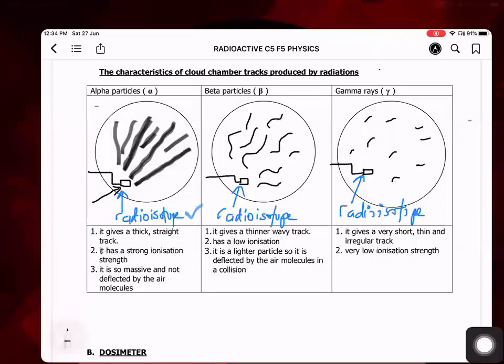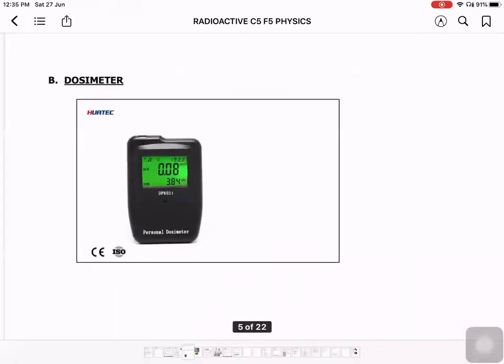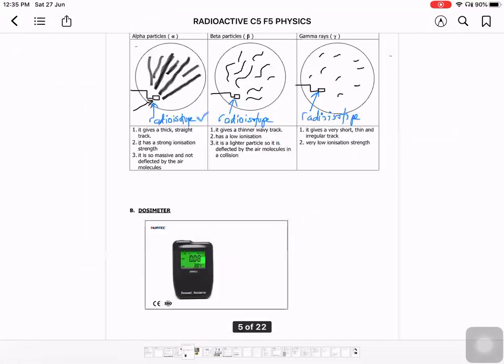The second device to consider is the dosimeter. Dosimeters come in a few types — some detect loudness of sound, but the dosimeter we're discussing here detects radiation. It's a simple handphone-sized device that can mainly detect gamma radiation. Based on the dosage it detects, we know whether we are exposed to higher or lower strength of radiation.